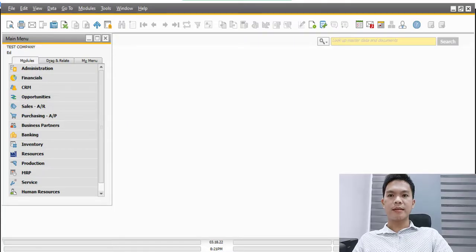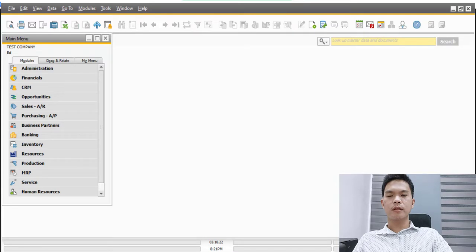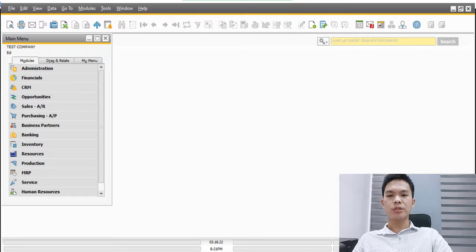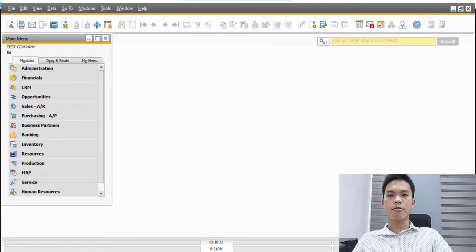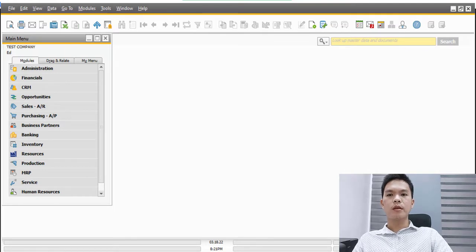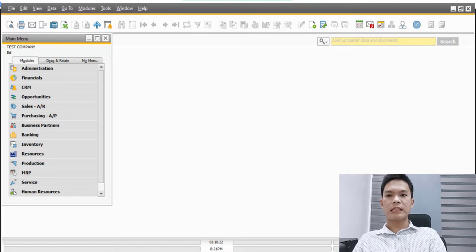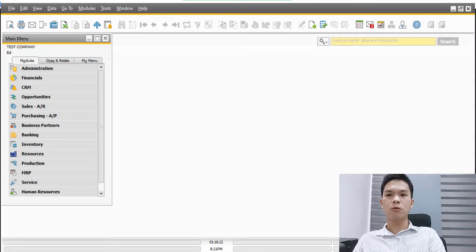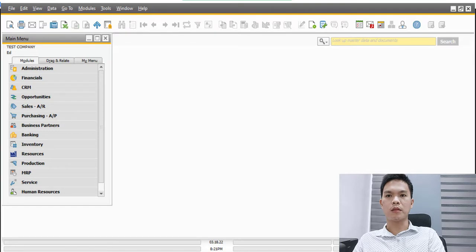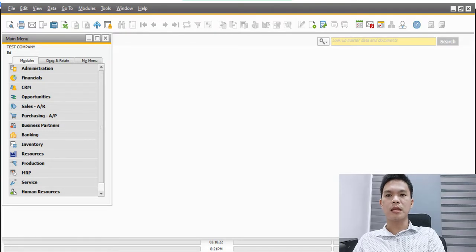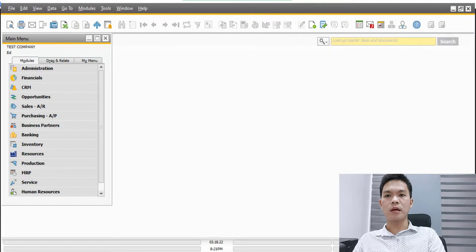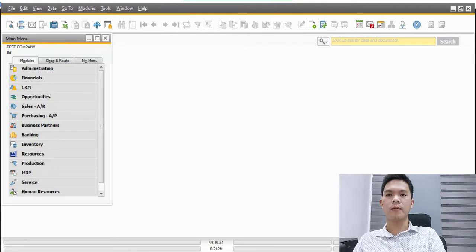Good day guys, so today we will be discussing how to generate a balance sheet on SAP Business One. On month end or at year end, it is important that we need to have a financial statement or financial position as it is needed by the management and as well as the owners.